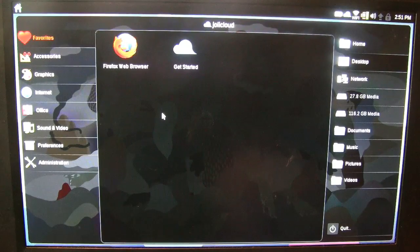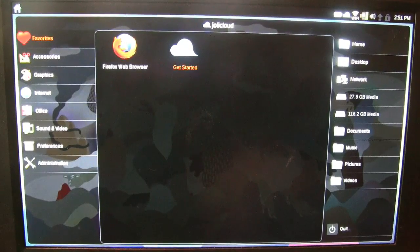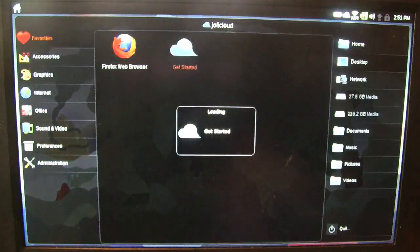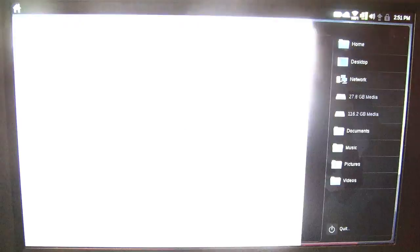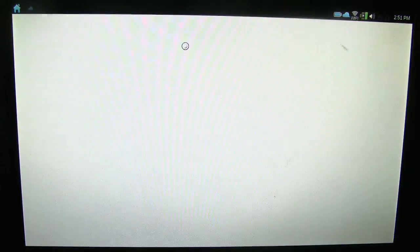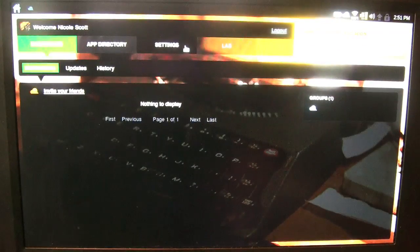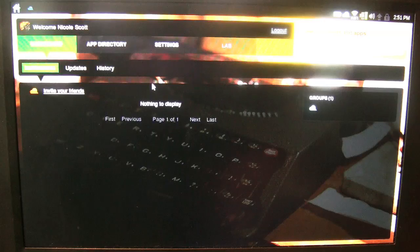Nicole Scott here for Netbook News and today we're going to be looking at Jolly Cloud itself. So we had a quick walk of the Linux backend and now we're going to take a look at the actual application.